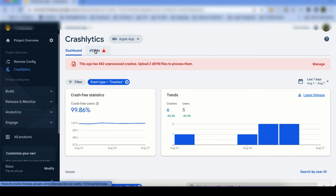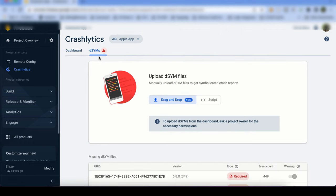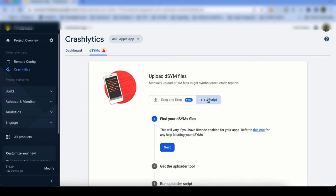Let's go to the dSYM tab, and here you can see you can upload your dSYM files. There are two approaches: number one, just drag and drop your dSYM file here. The second approach is by script. But for the first approach I don't have permission for this project, so I'm going to use the second approach — uploading via a script.